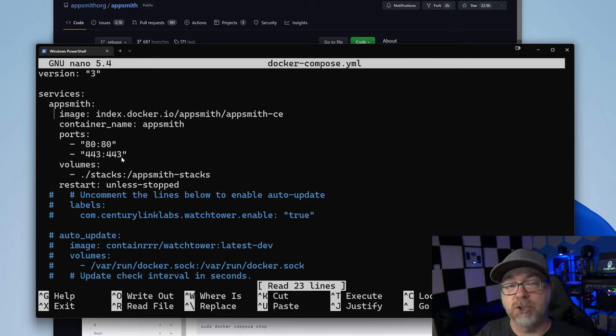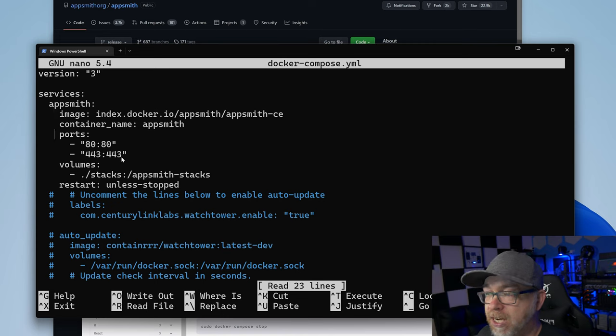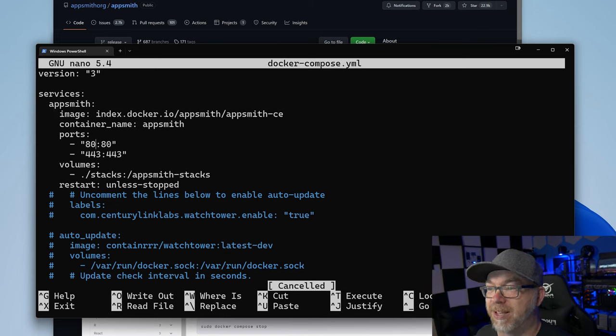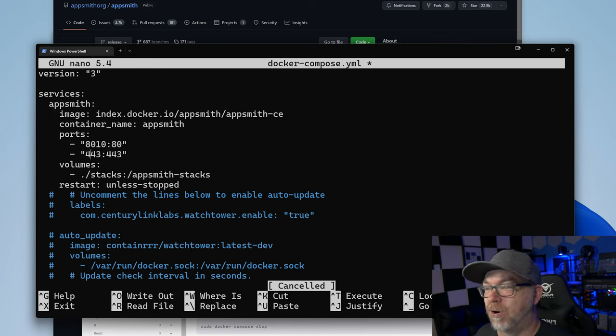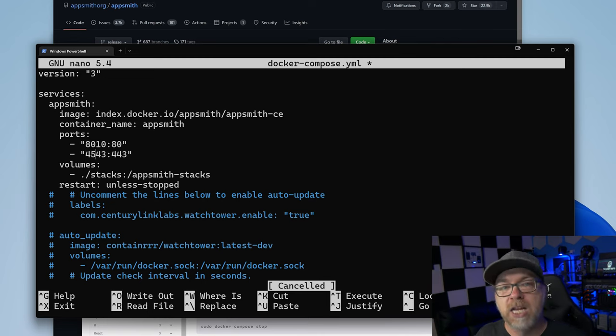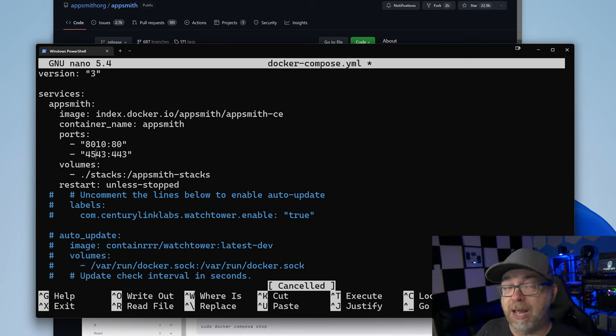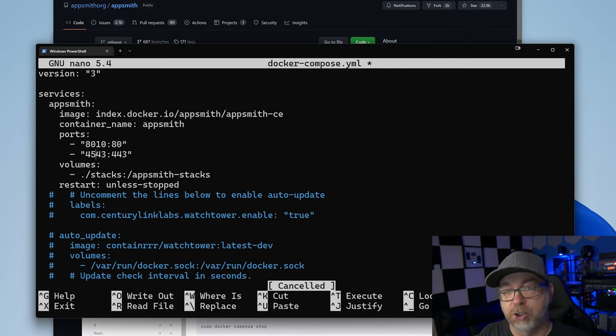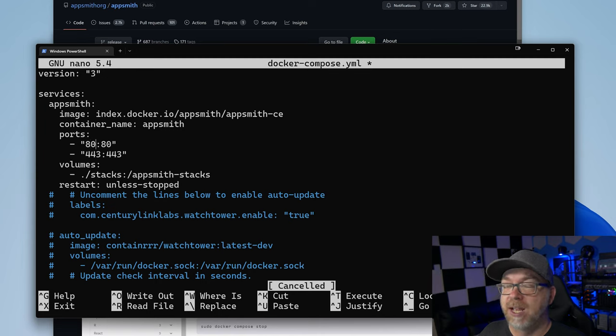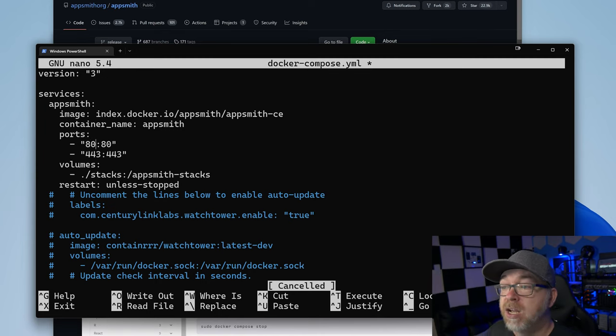If your server is already using ports 80 and 443 for whatever reason, you can come down here and change these to something like 8010 or 4543, if you wanted to go that route. This is a brand new server, so we don't need to do that. But if you're deploying this on a server that was already using ports 80 and 443, you would want to change those. And that's how you go about doing that.